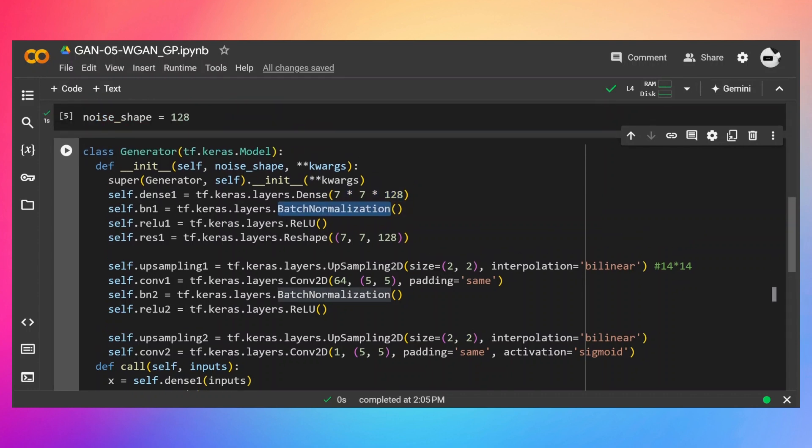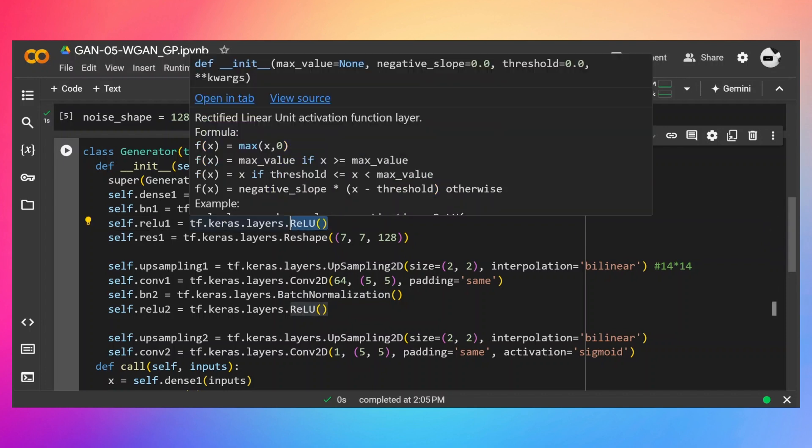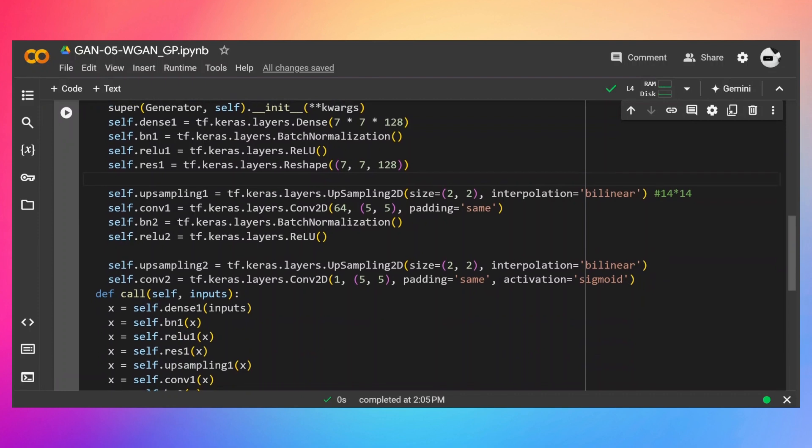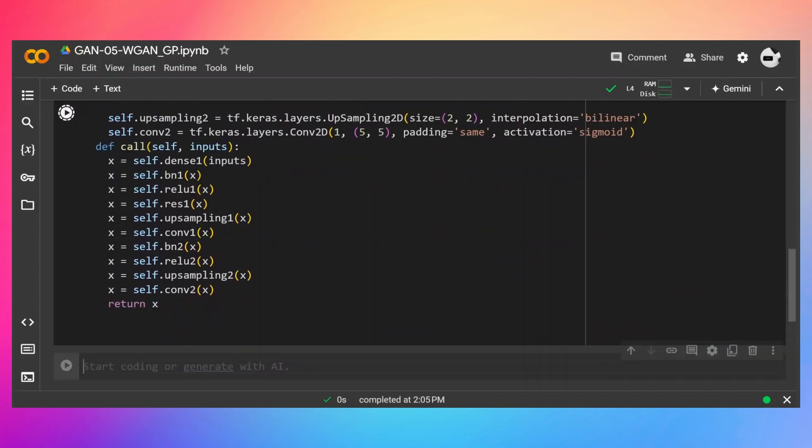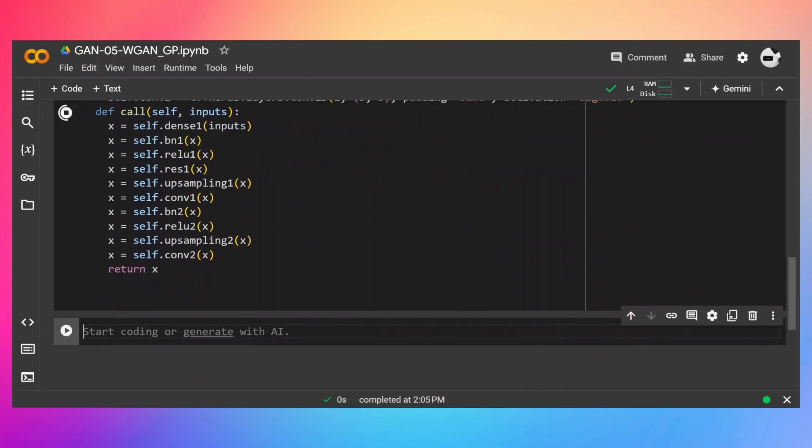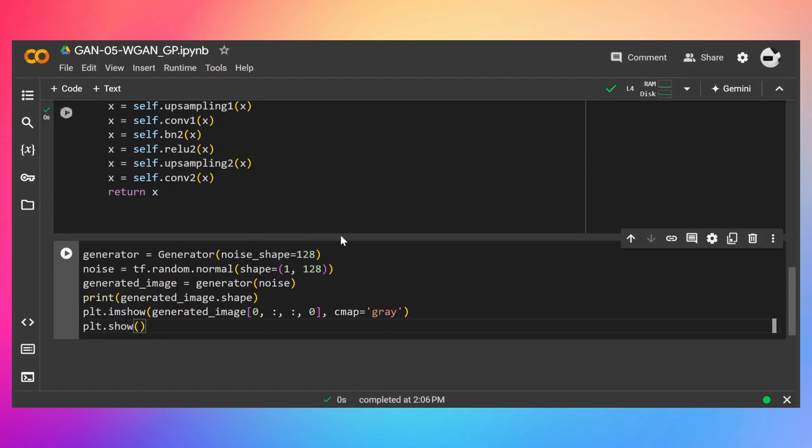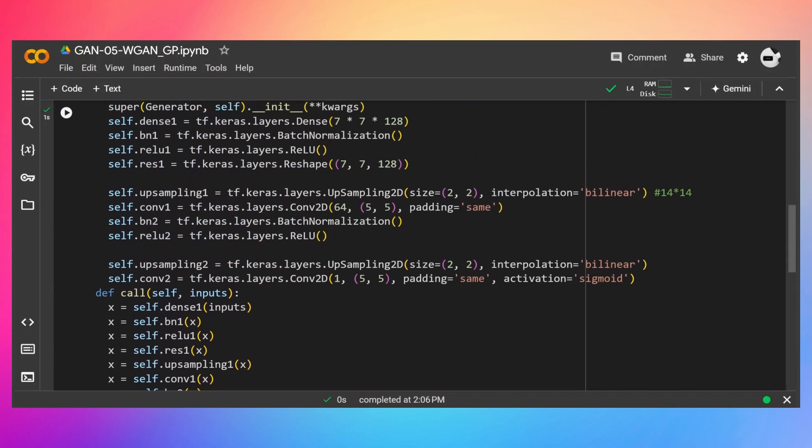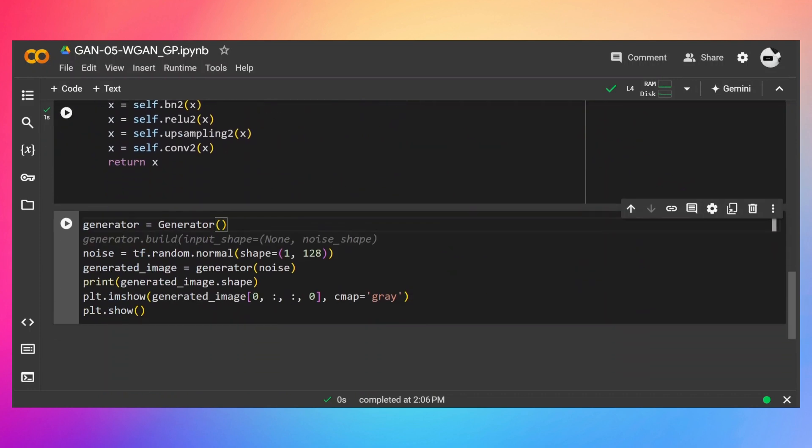ReLU activation function. So here I have intentionally used this ReLU activation function so that in the exercise, you need to change this ReLU to like Leaky ReLU or SELU to see the difference on the generated images. Now let's run it. Let's create an object of generator and pass an image to this generator. So generator, the noise shape is going to be 128. So let's remove this noise shape. We actually don't need it in the generator.